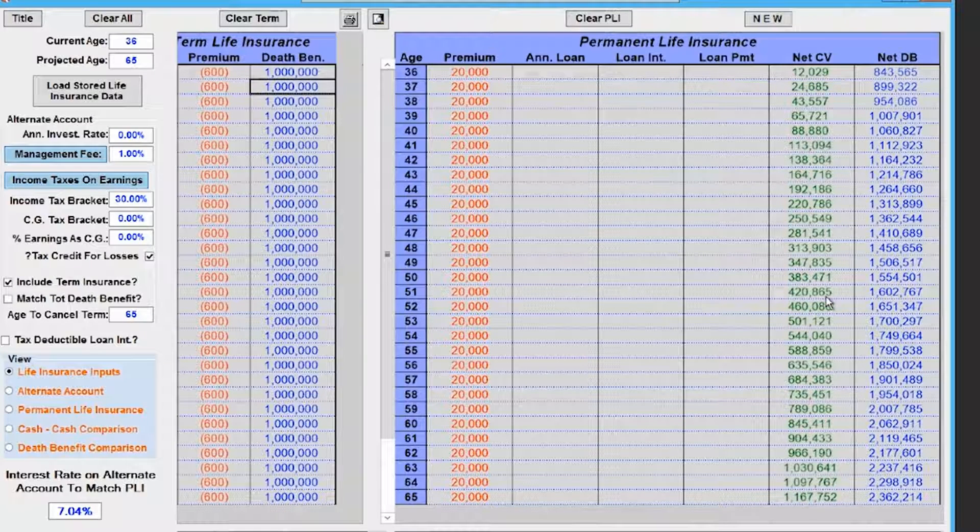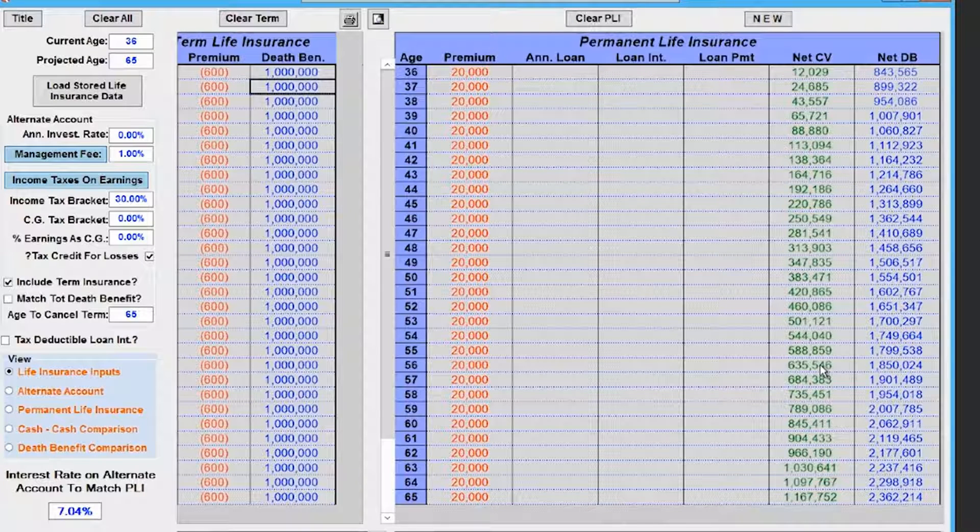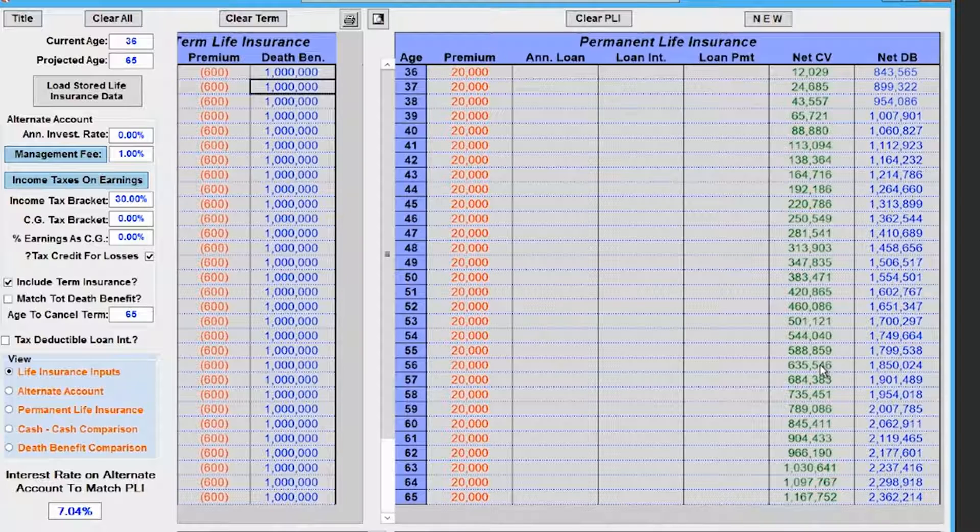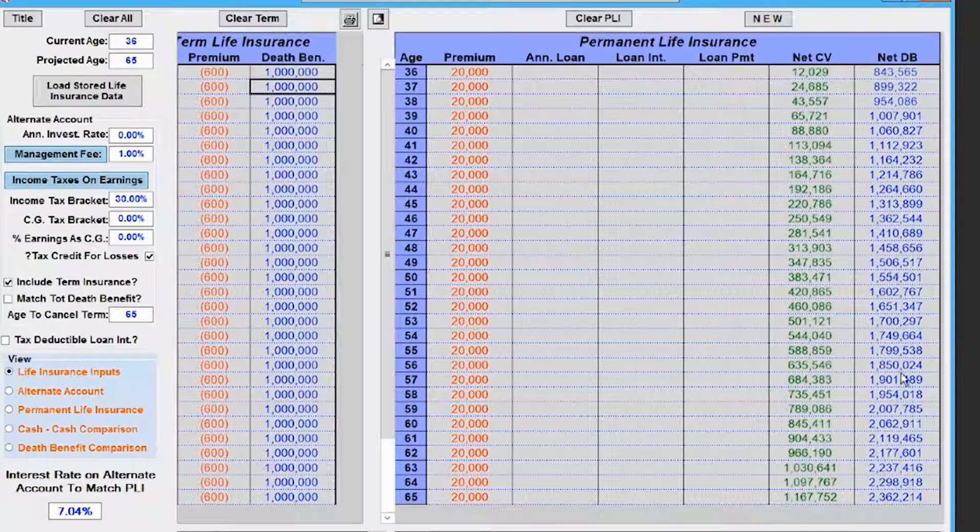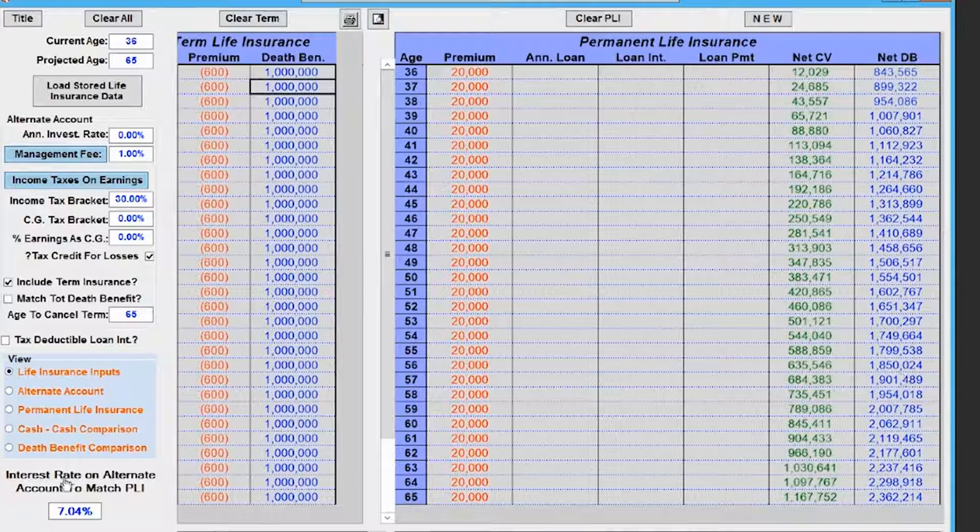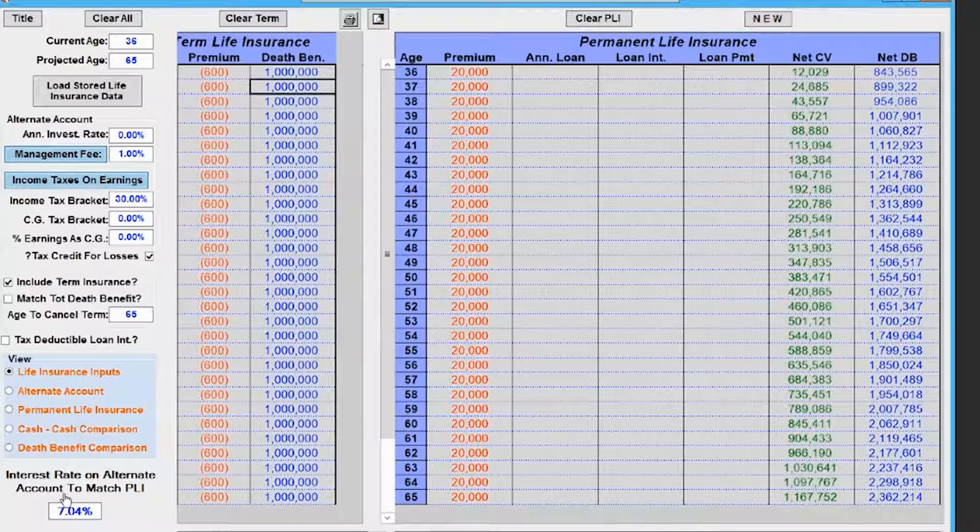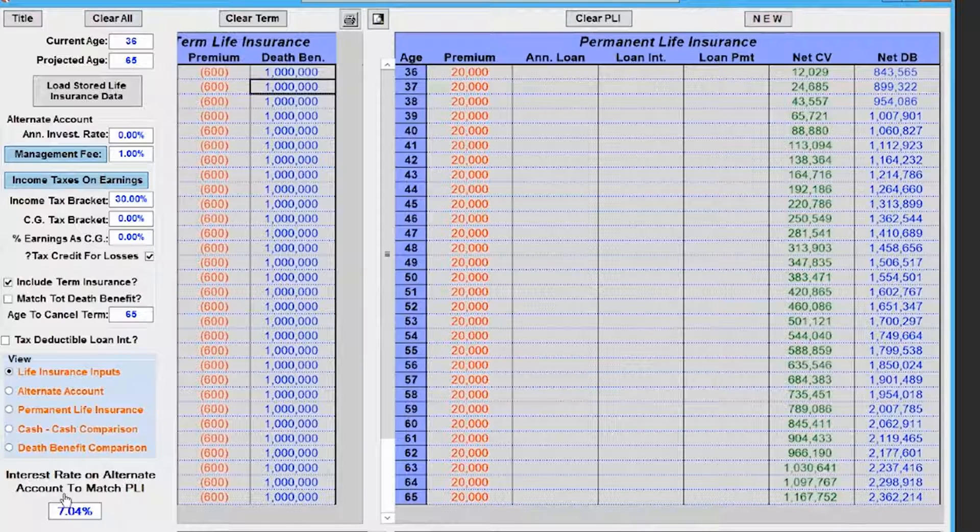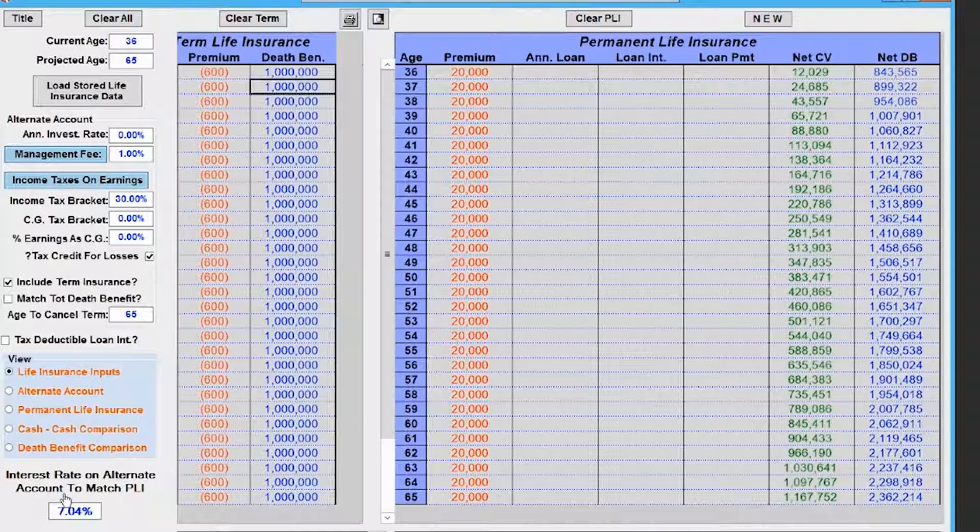It's the whole idea of controlled compounding—controlling your money but letting it still compound. You see that your death benefit's also growing. What account out there can truly give you this kind of growth, assuming taxes, fees, the cost of a permanent life insurance contract? What kind of plan can give you all that and give you the ability to use the money throughout your life?